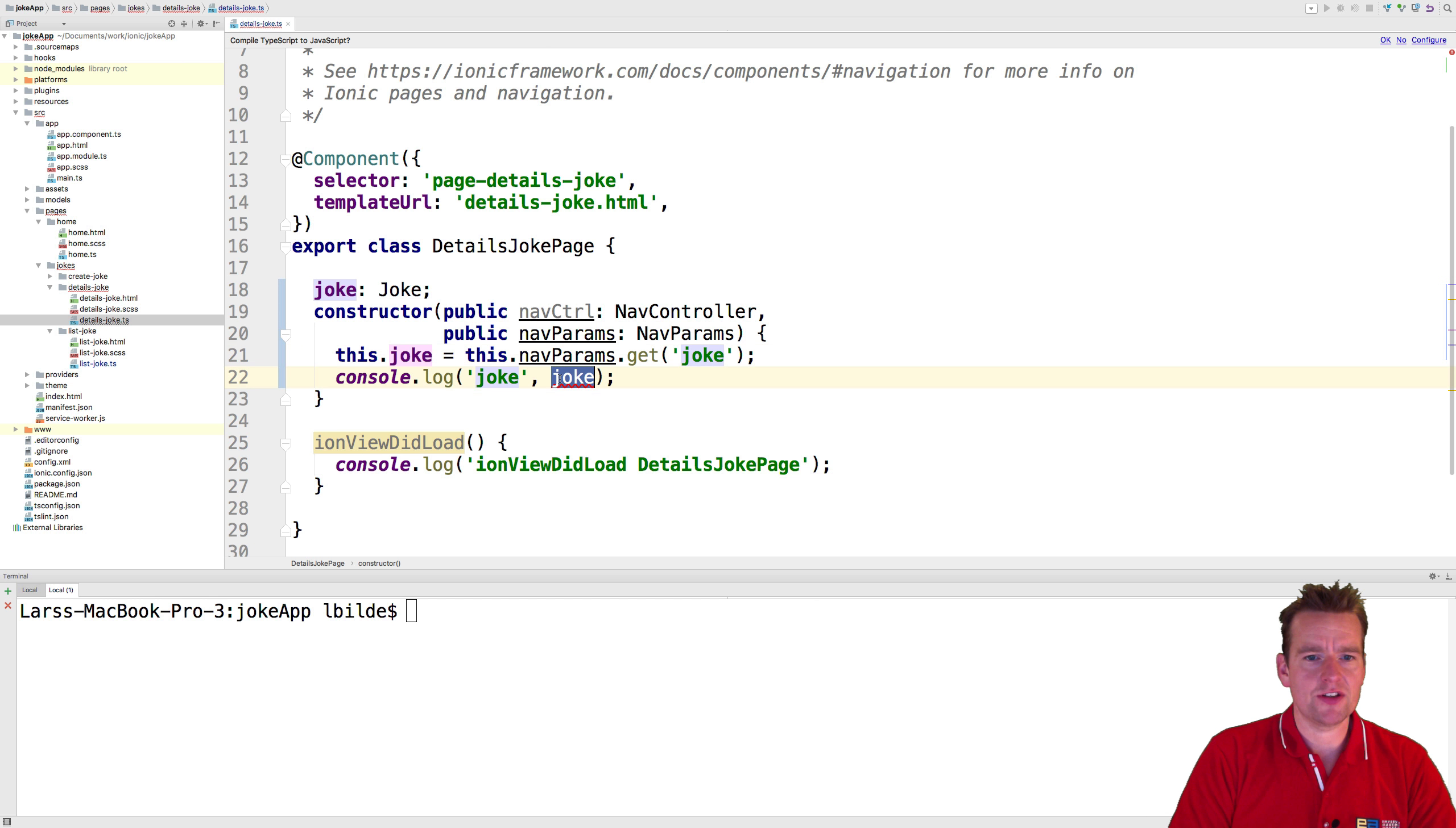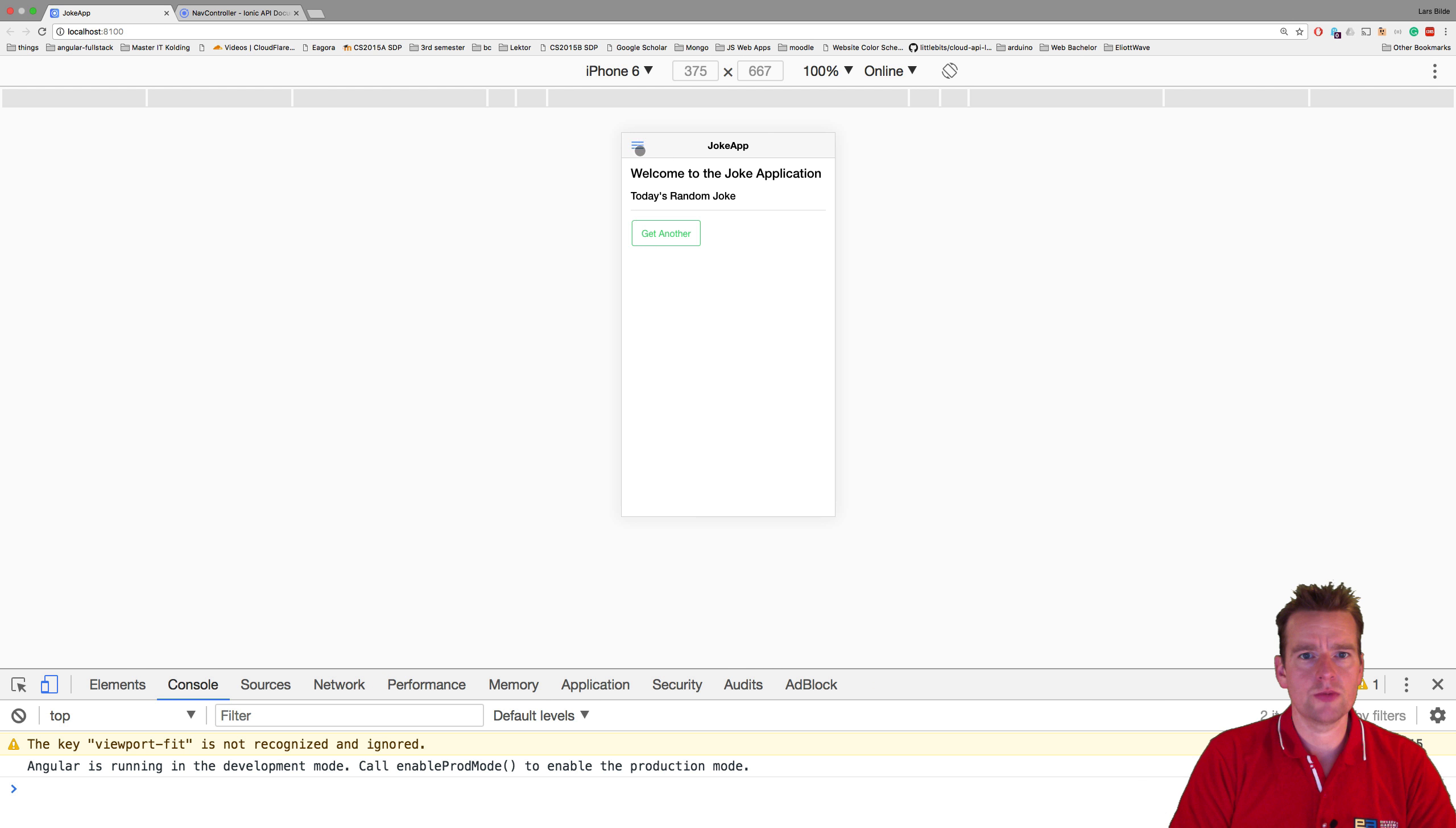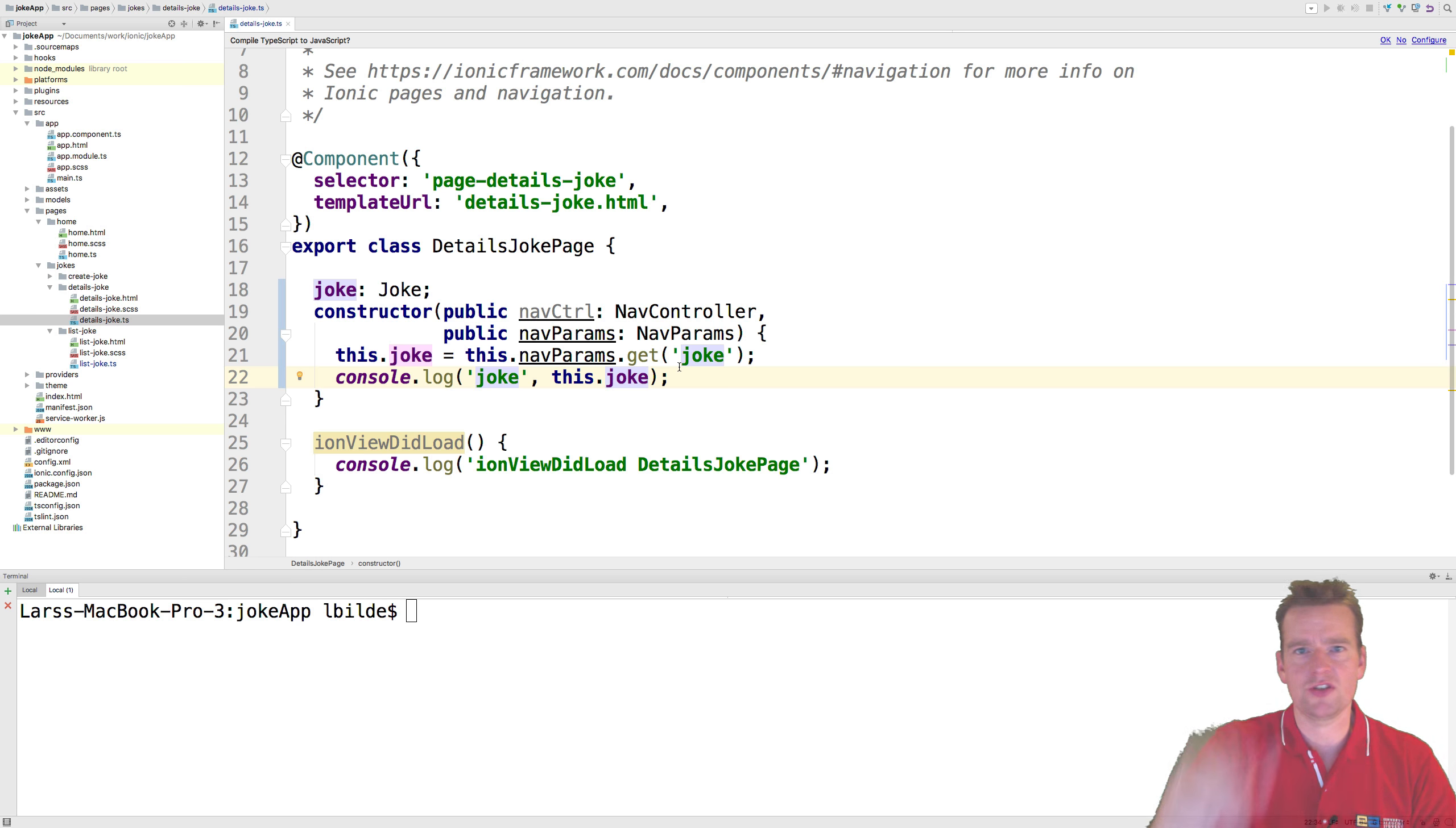Let's have a final look that it actually works. It's running, let's jump in here - list jokes, click it, and we still have the joke printed. So next lesson we'll have even more fun actually using this joke for something. See you next time!